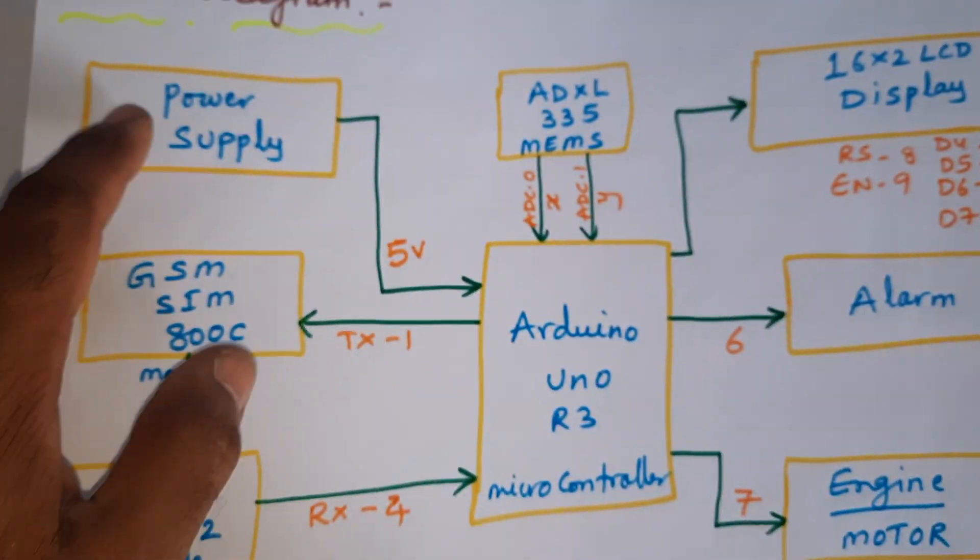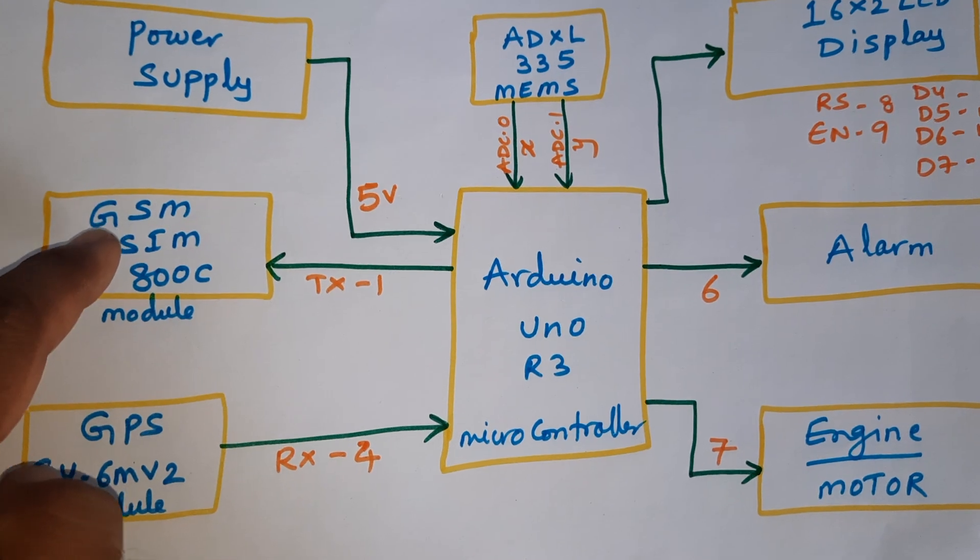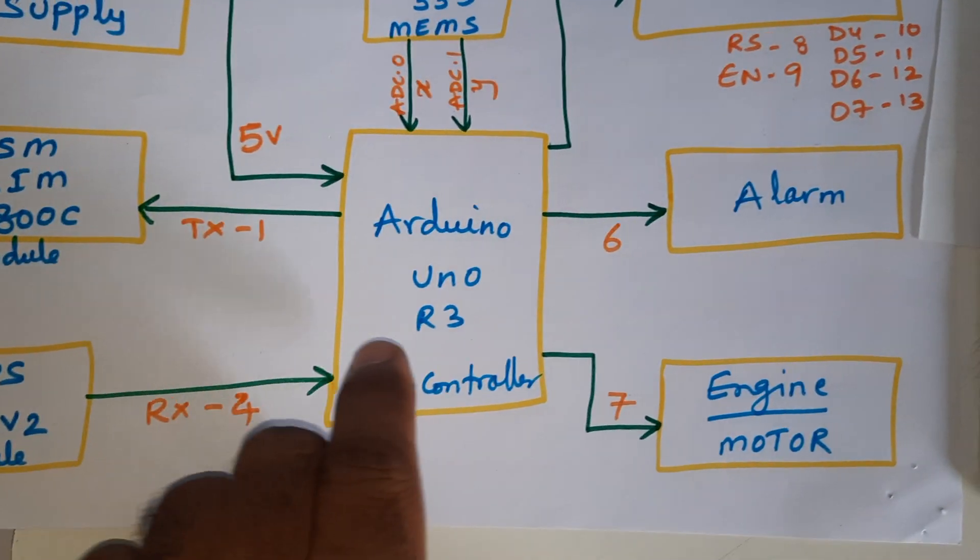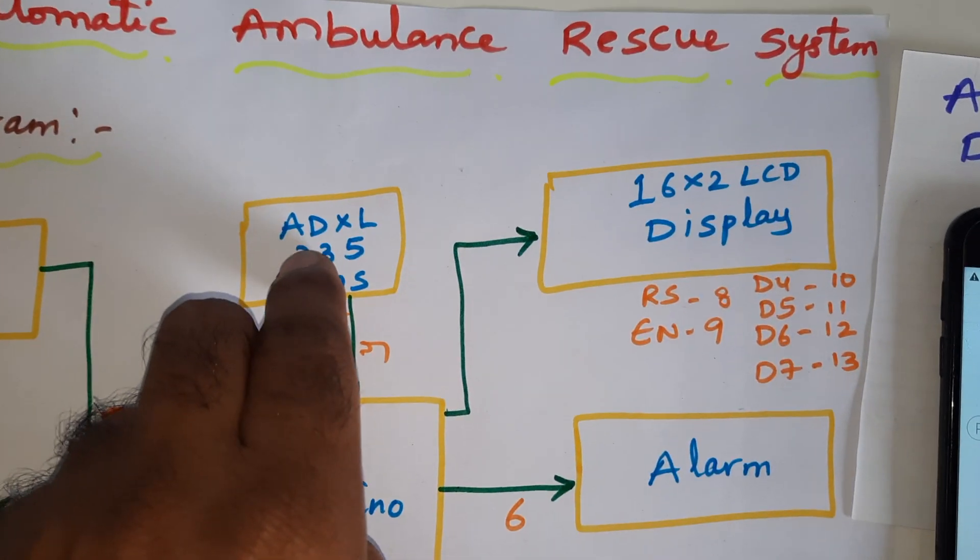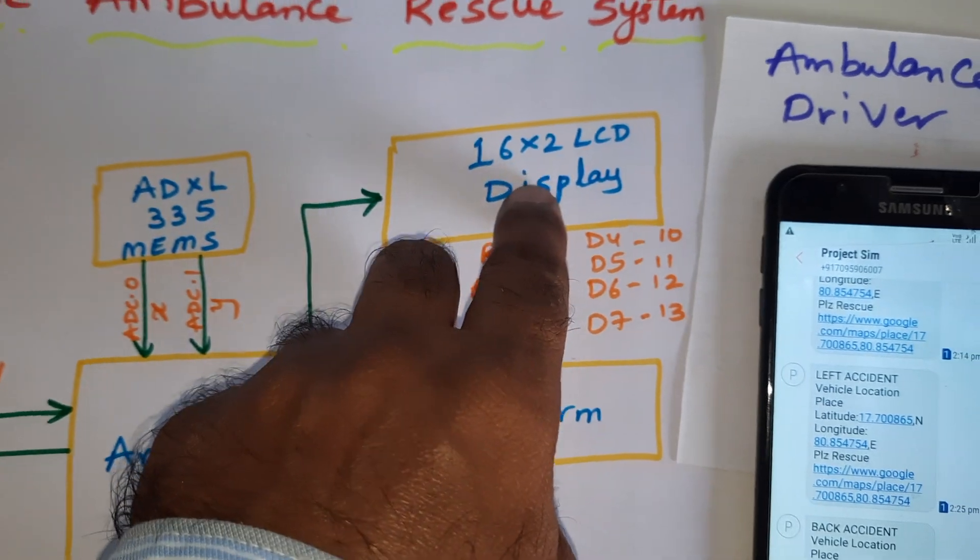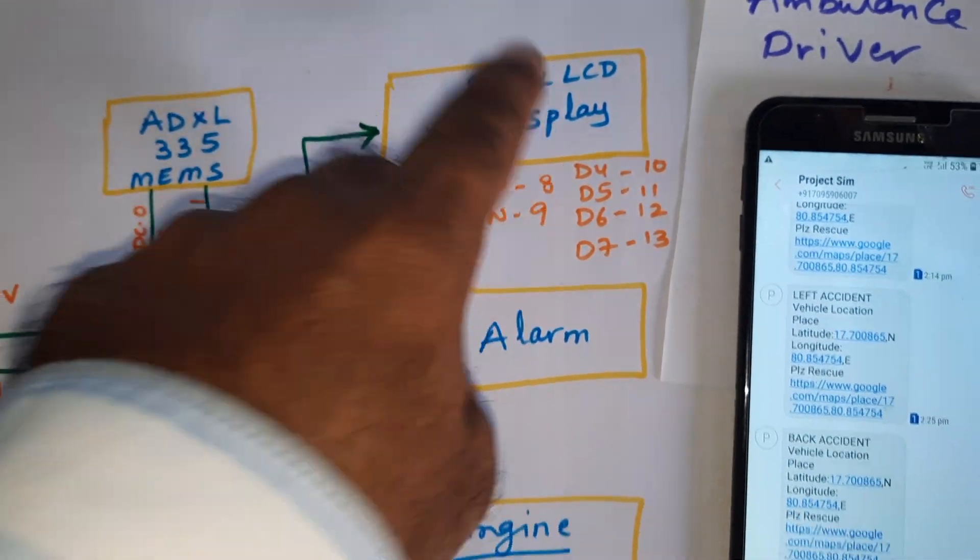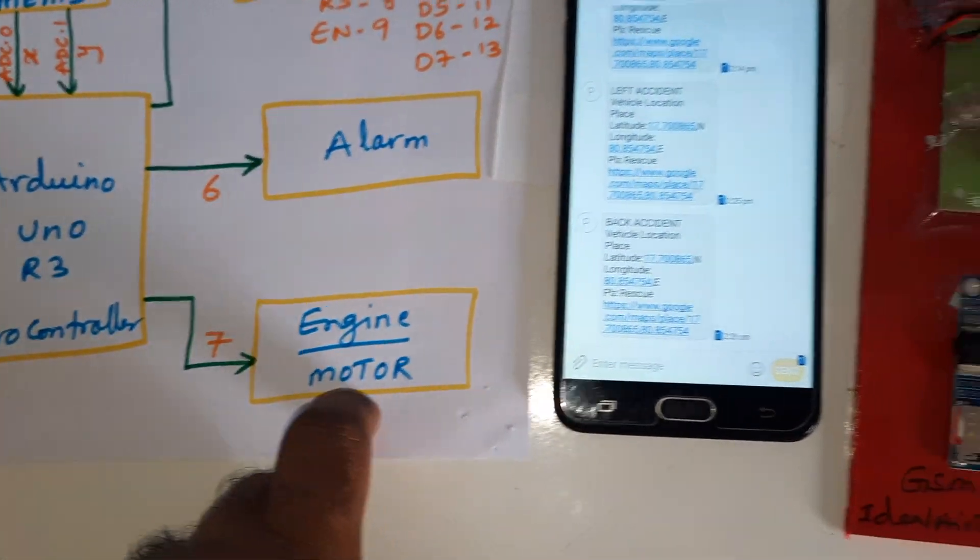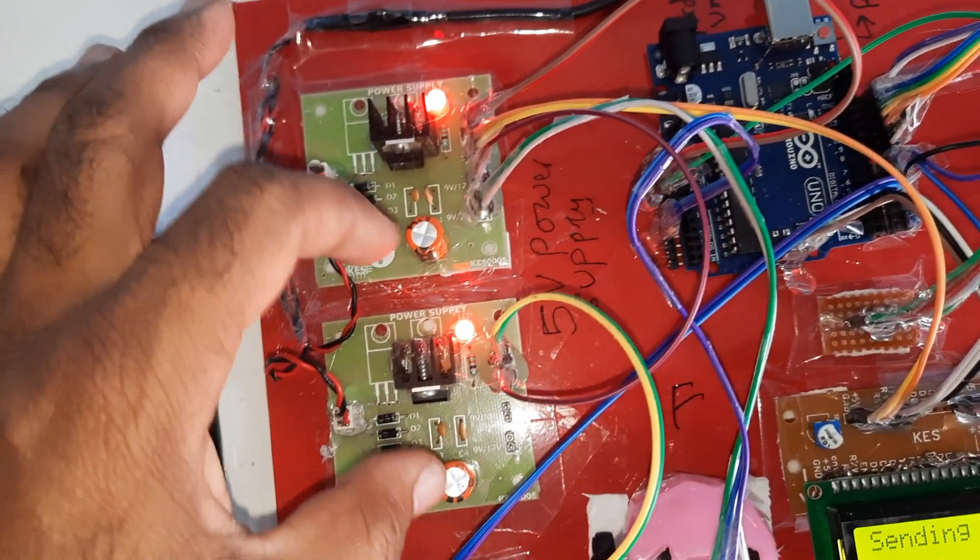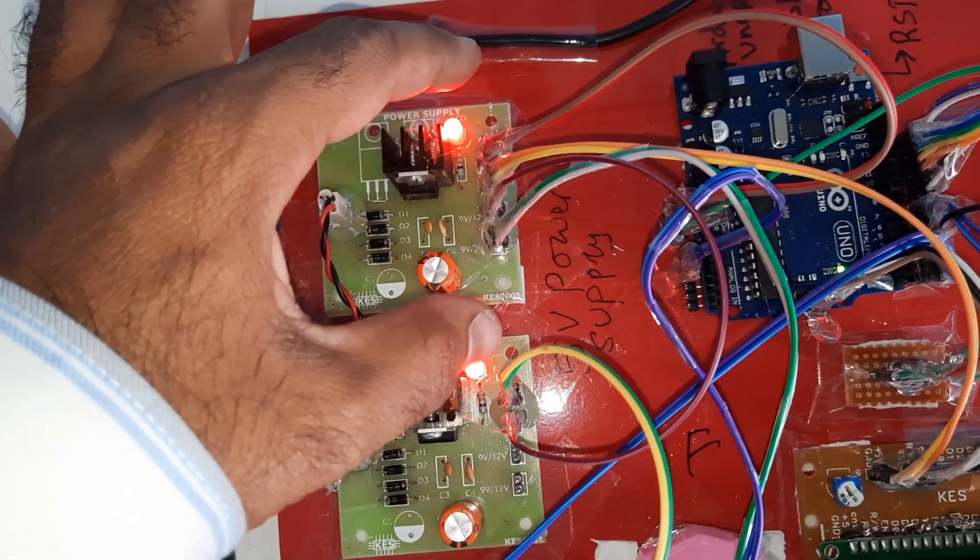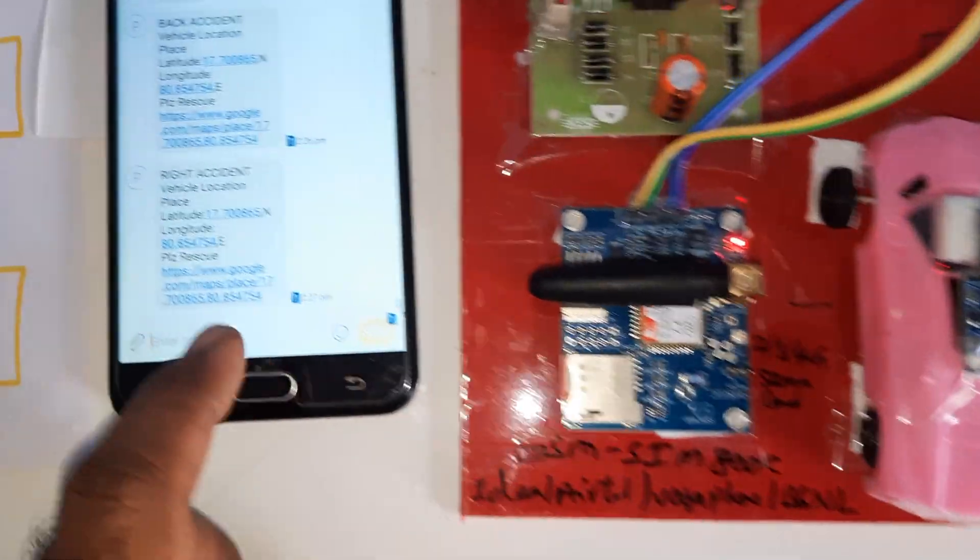Power supply board, GSM SIM 800C, GPS module, Arduino board, ADXL 335 accelerometer sensor, 16x2 LCD display, alarm, engine, bridge rectifier, filter capacitor, 7805 regulator.